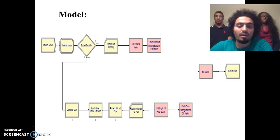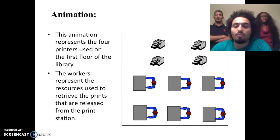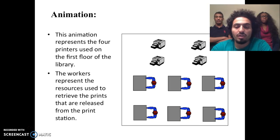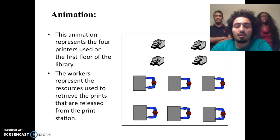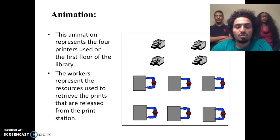This is our model for Lamar University Library. The animation represents four machines — four printers. As you can see from the picture, the four printers are there, and the workers are also there. Since the printers are the resource for the model and students are the entities, the workers represent the resources used to retrieve the prints released from the print station.